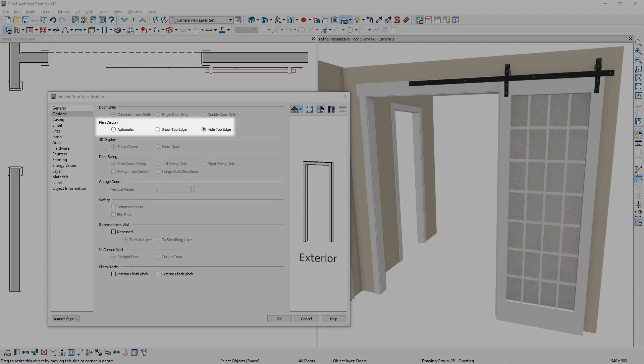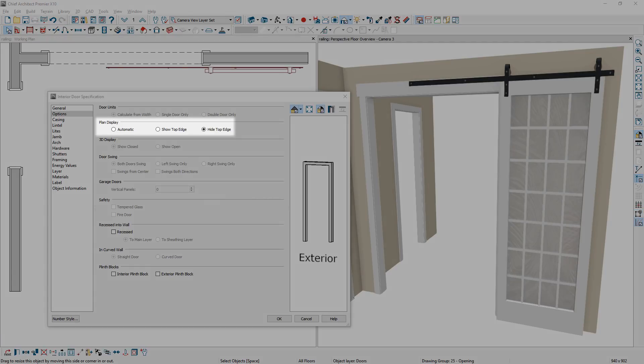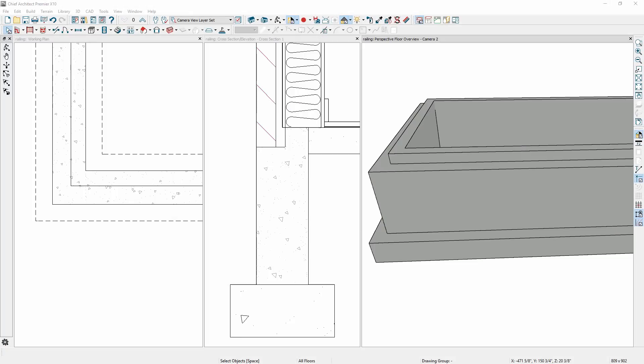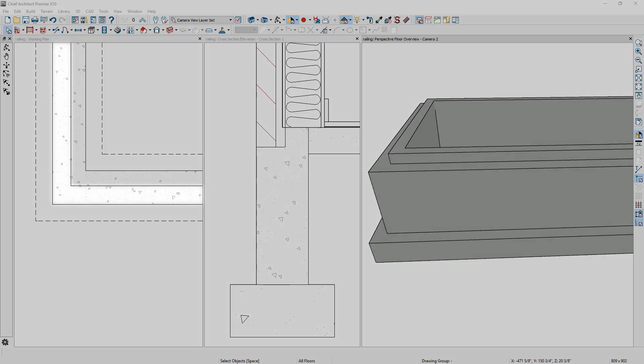For doorways, there is added control for the plan view display to show or hide the top edge in a wall. And when using a brick ledge for foundation slabs or stem walls, the brick ledge line will display in plan view.